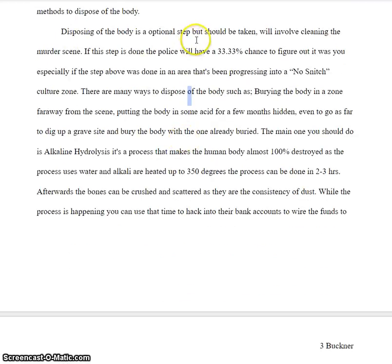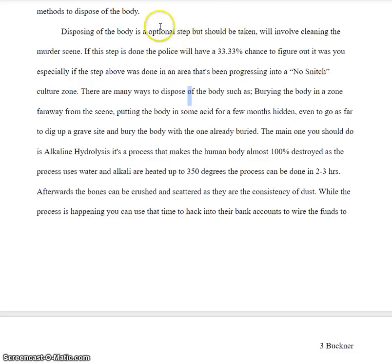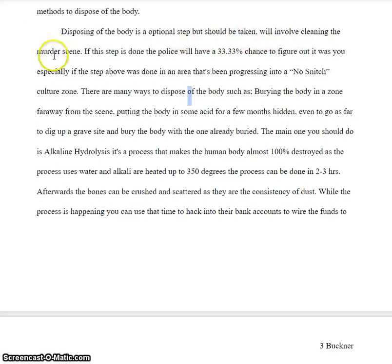"Disposing of the body is an optional step but should be taken." Is it really optional if you should take it? Your paper is about the steps you need to take in order to do this, so I would include that as not optional. It's an essential step that will involve cleaning the murder scene, because this sentence — "but it should be taken, will involve cleaning the murder scene" — doesn't make sense.